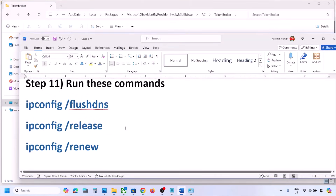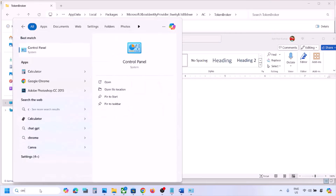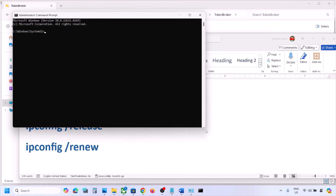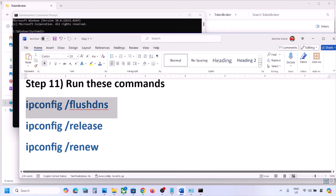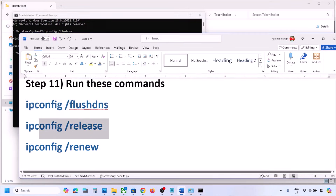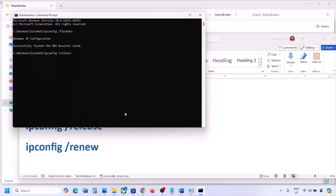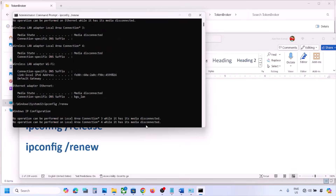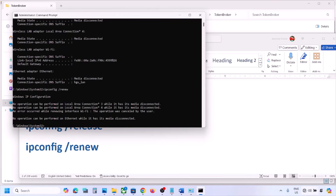The next step is to run network reset commands — these commands are provided in the video description. Type 'cmd' in the Windows search box, right-click on Command Prompt, and click Run as Administrator. Click Yes to allow. Copy each command one by one, paste it, and hit Enter. Once all commands are done and you are connected to Wi-Fi, you can check.